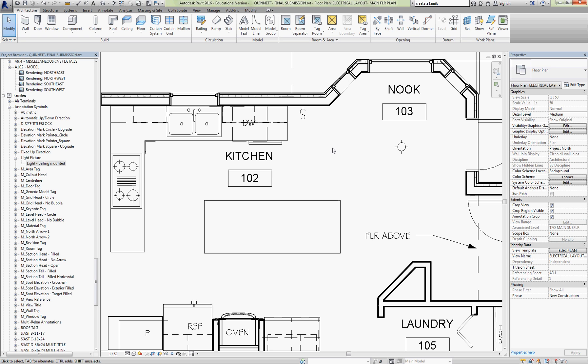How to make an annotation family. What we're going to start with is an electrical light symbol.